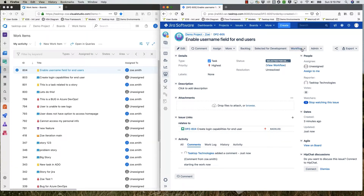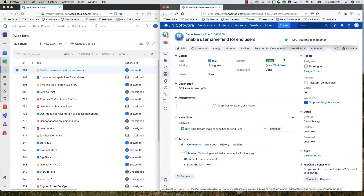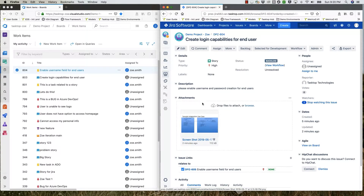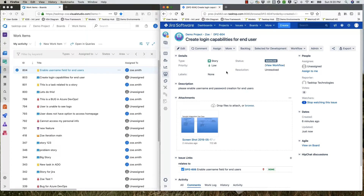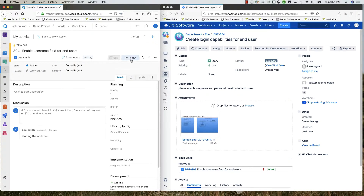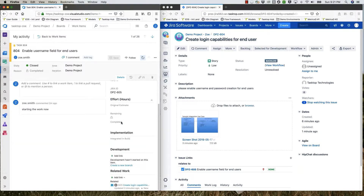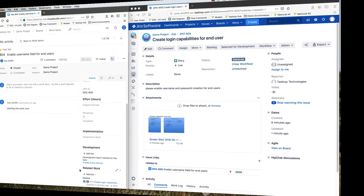Now let's imagine time goes by, and the developer decides to change the task status in Jira to Done. He also goes into the original story and changes the priority to Low. Back in Azure DevOps, the developer can see that the task is now closed, and the relationship to the story has been consistently maintained throughout this process.